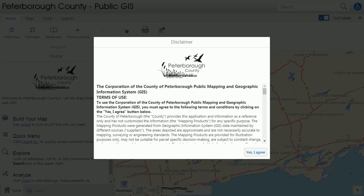Hi! Welcome to Mapping with the County of Peterborough. Today we're going to take a look at getting familiar with the new HTML5 viewer that replaced our old Silverlight site in the summer of 2018.